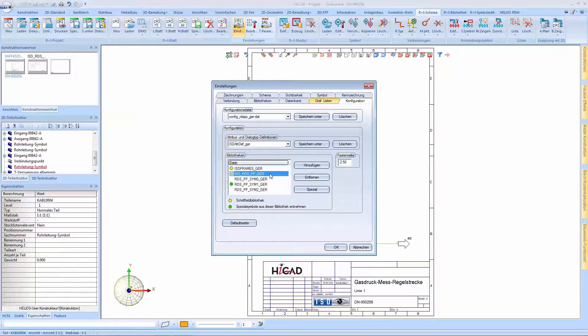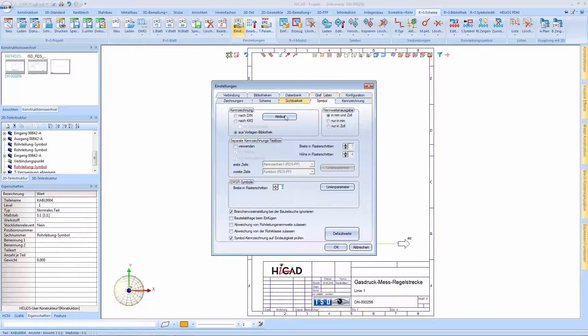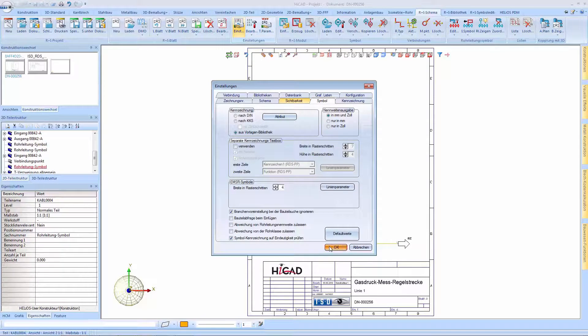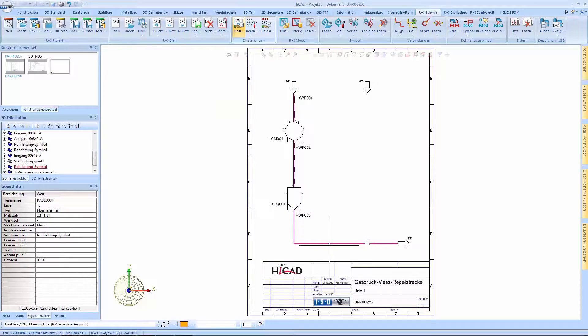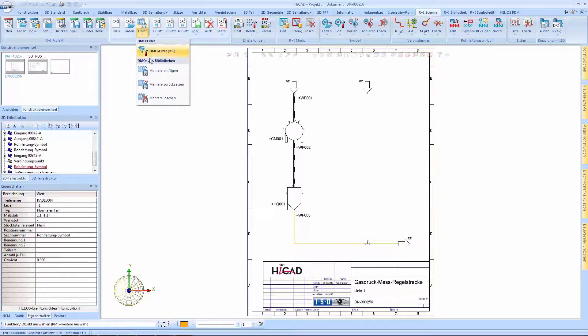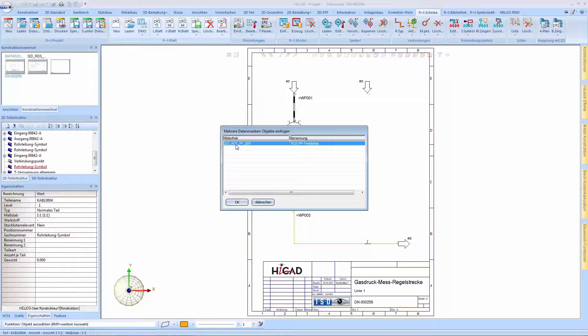We switch the symbol identifier on the symbols tab to from templates library. From this templates library we can now load a multitude of data mask objects, in short DMOs, into our current PNID.